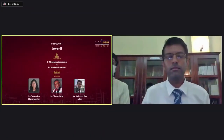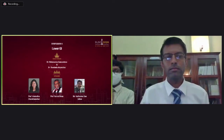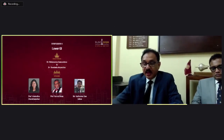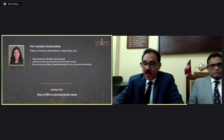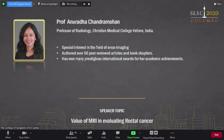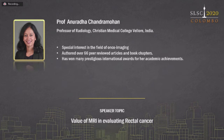I have the honor of introducing three eminent speakers on the subject of low GI surgery, which we have been waiting since morning to listen to. The first speaker is Professor Anuradha Chandramohan. She is a professor of radiology from Christian Medical College, Vellore, India. I would not take time to read her long CV. Over to you, Professor Anuradha Chandramohan.